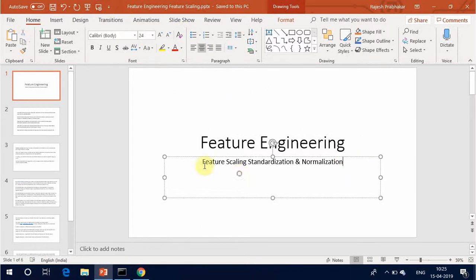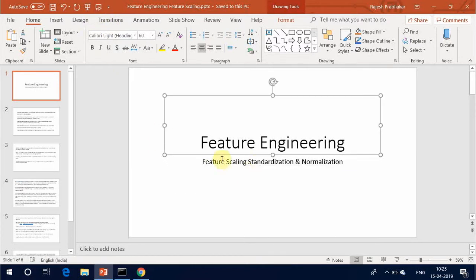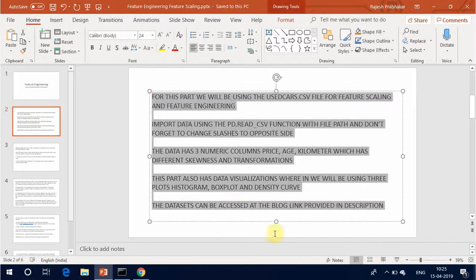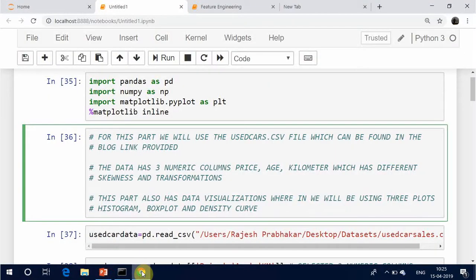Feature engineering and feature scaling — standardization and normalization. For this part we will be using the used_cars.csv file. Import the data using the pd.read_csv function with the file path, and don't forget to change slashes to the opposite side. The data has three numeric columns: price, age, and km, which have different skewness and transformations. This part also includes data visualizations using three plots: histogram, box plot, and density curve. The datasets can be accessed at the blog link provided in the description.